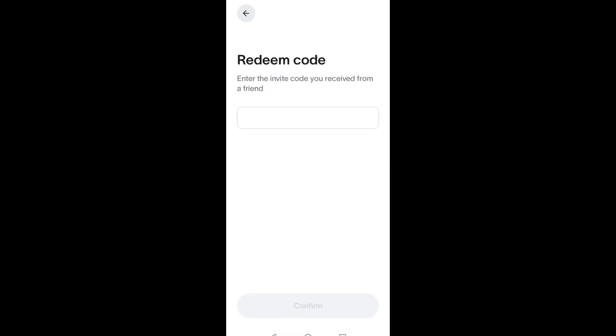Basically, that's it. You will see a confirmation like 'Invite code accepted. You and your inviter will receive rewards once your World ID is verified.' Thank you for watching and see you again in our next video tutorials.